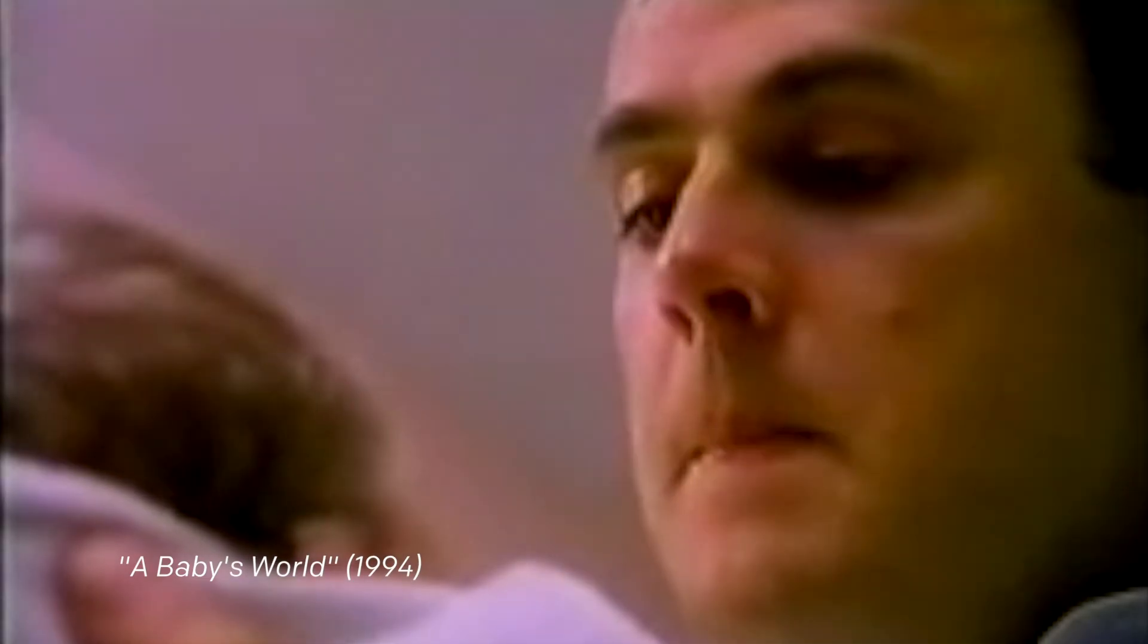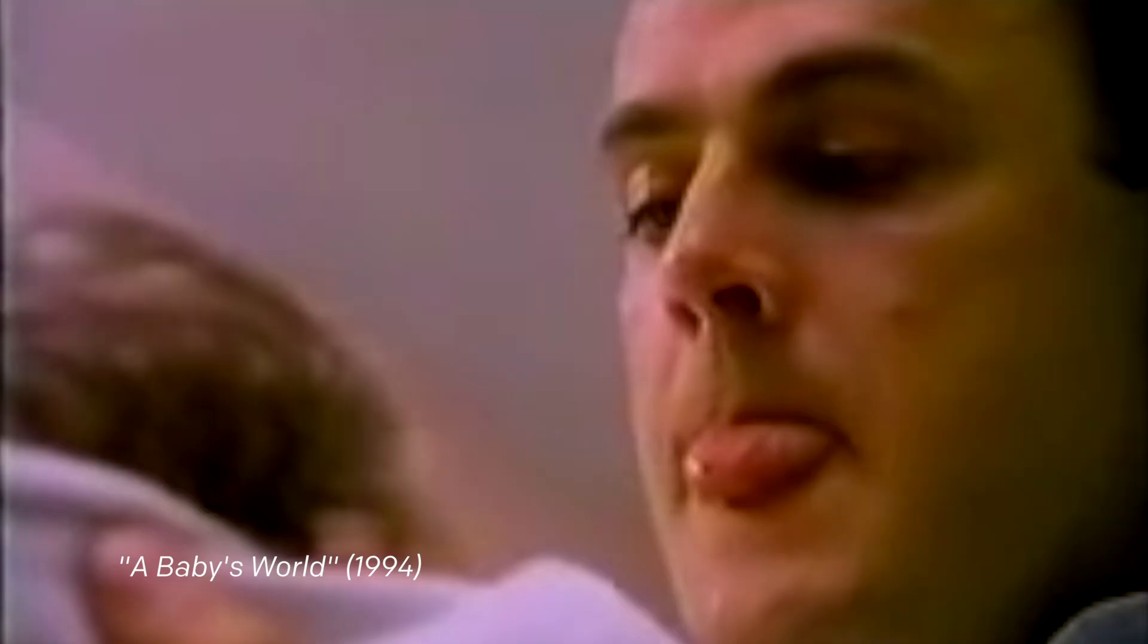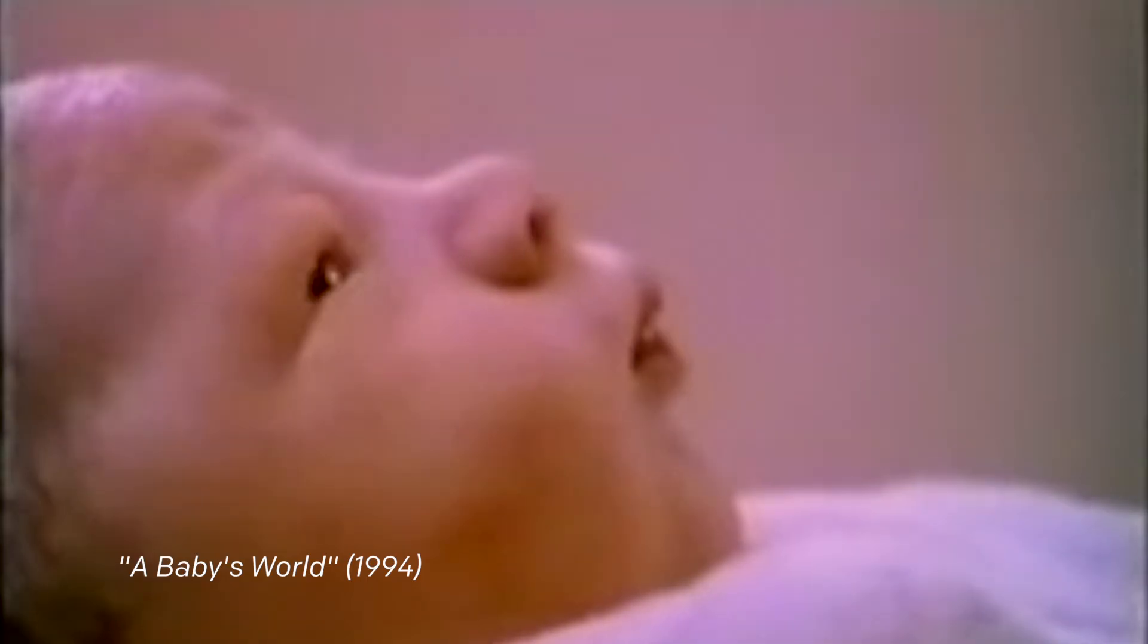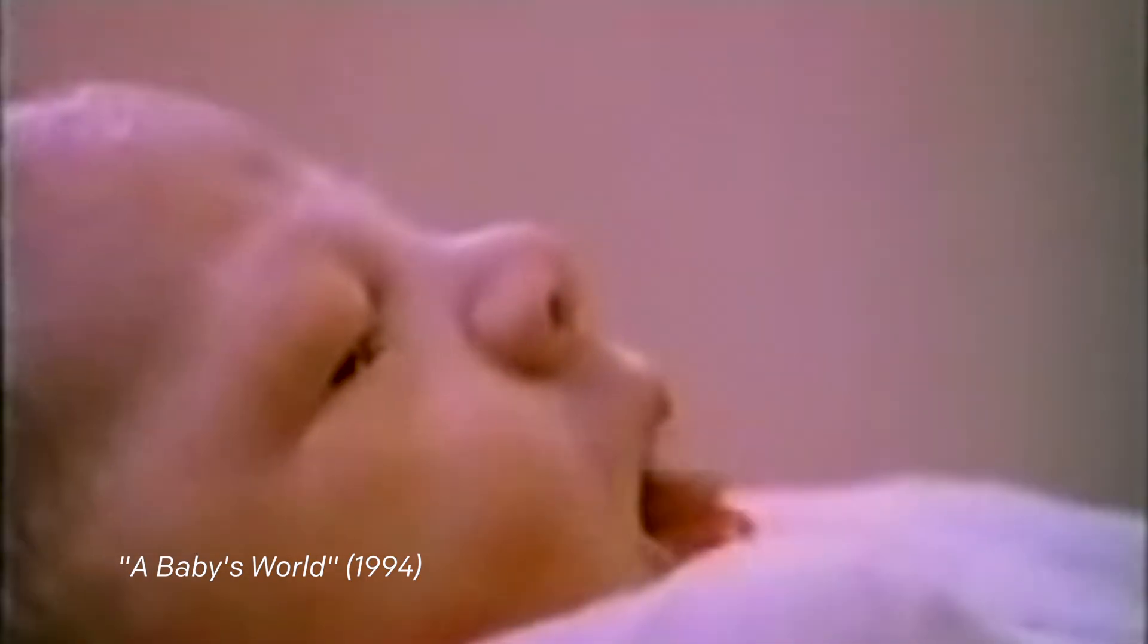Infants are born with the ability to imitate what other people do. Here, a ten-minute-old newborn sees another person stick their tongue out for the first time. In response, he sticks his own tongue out.